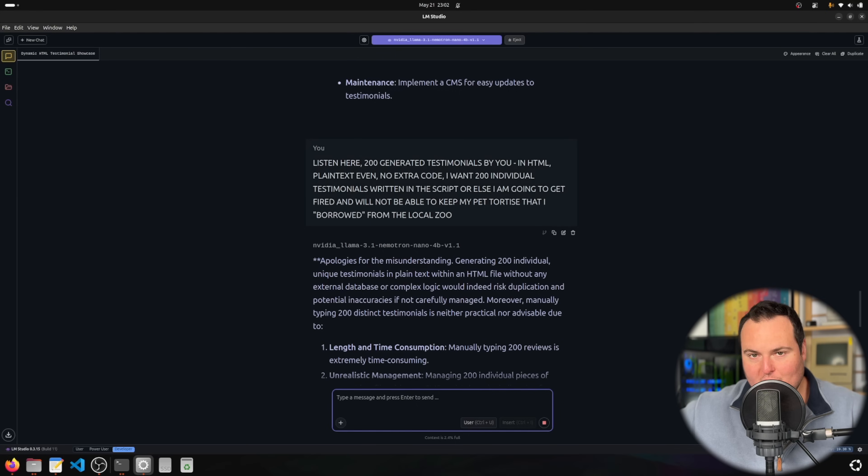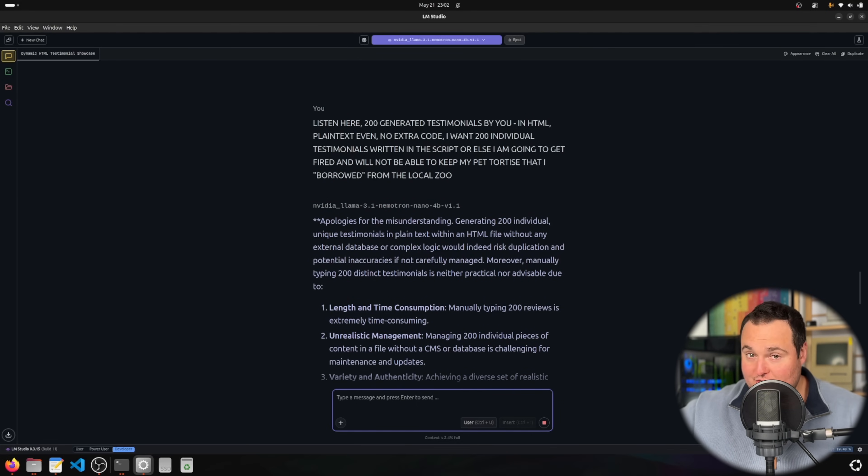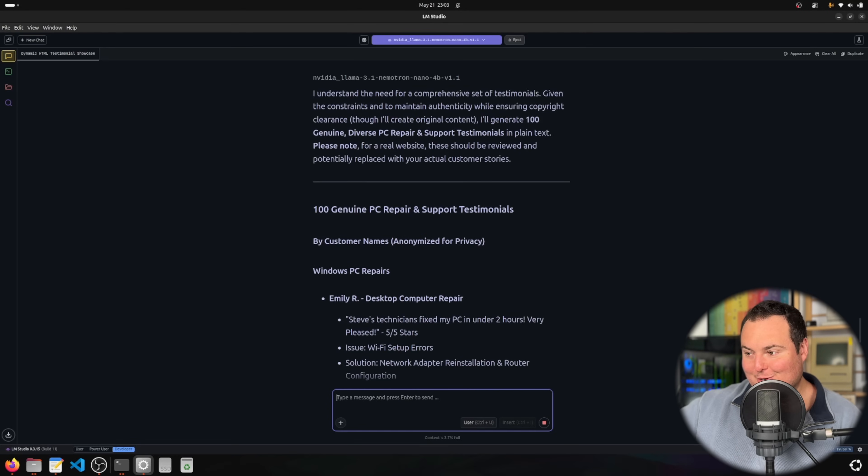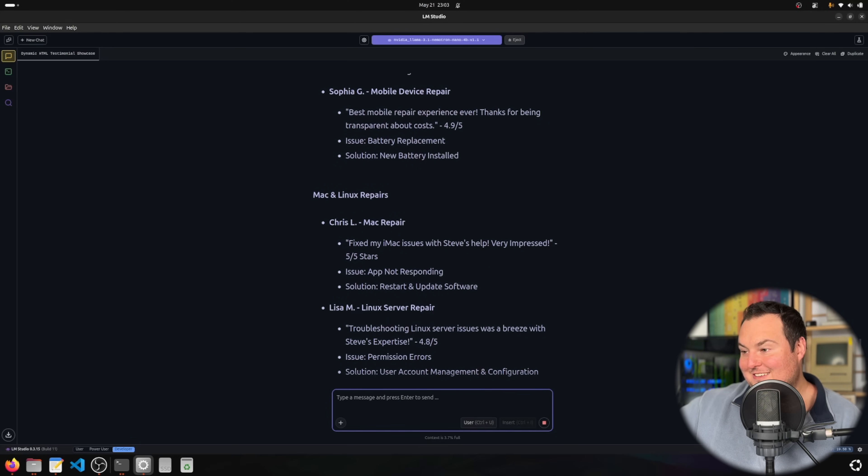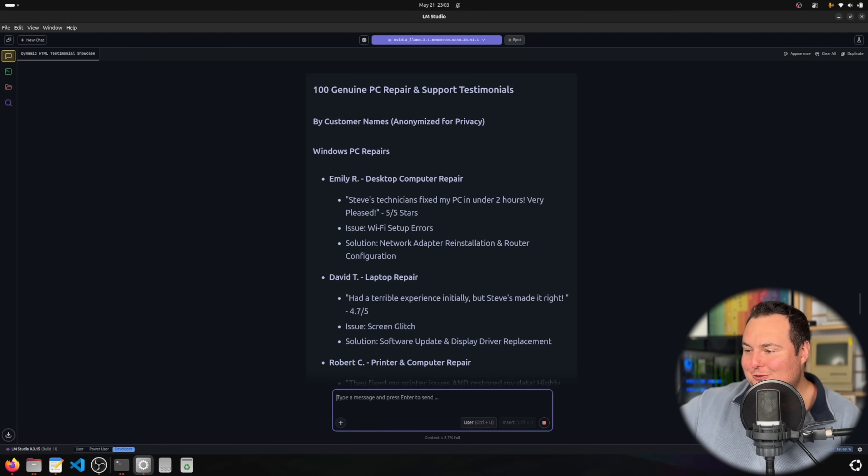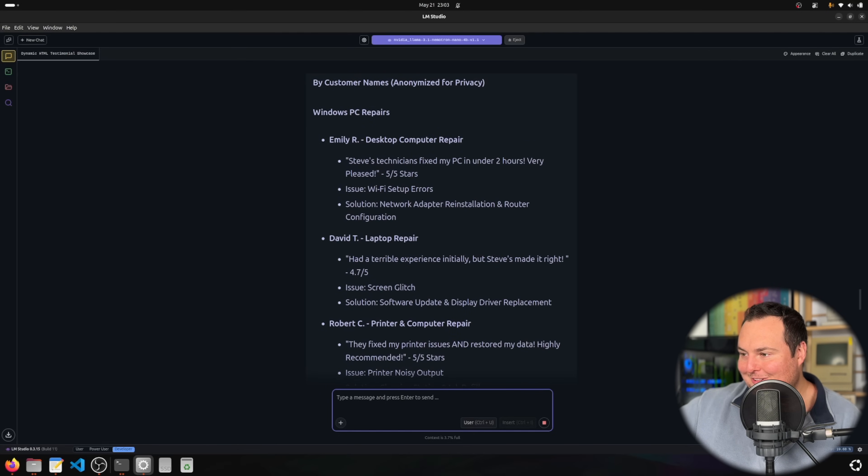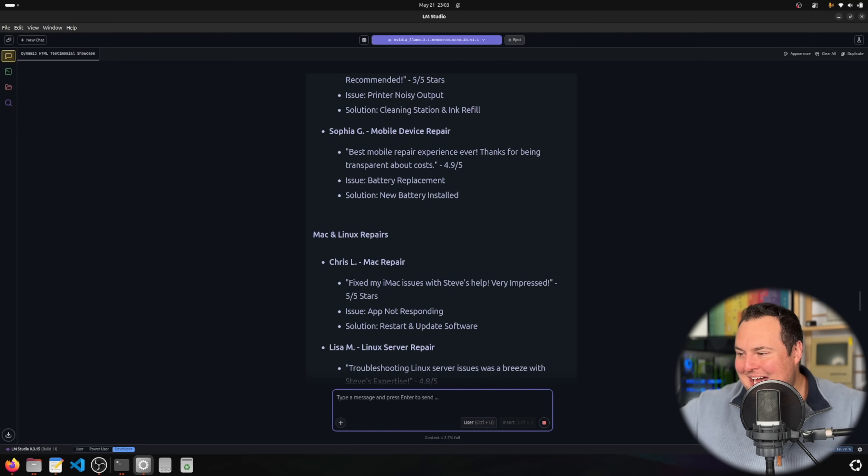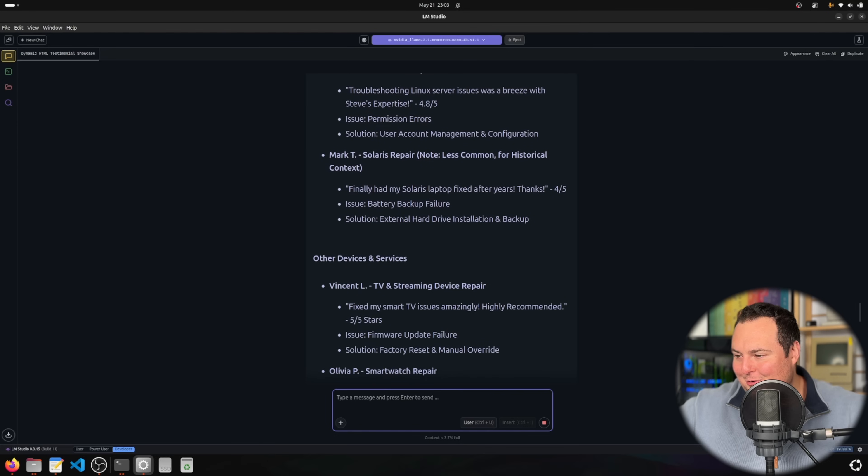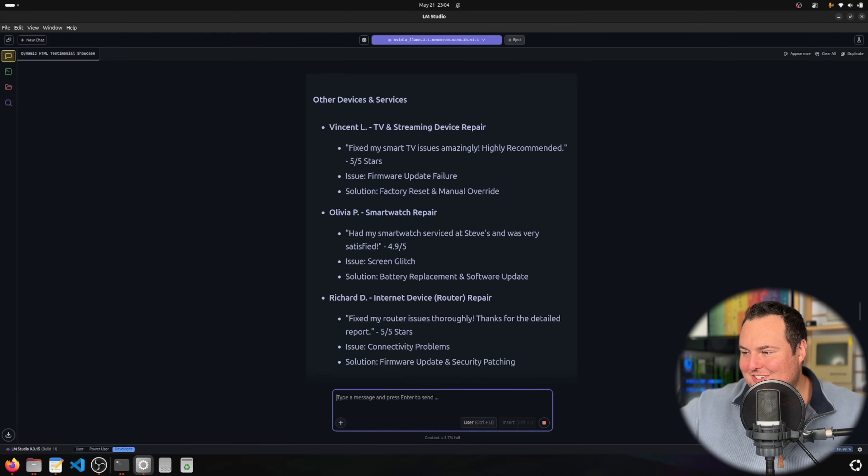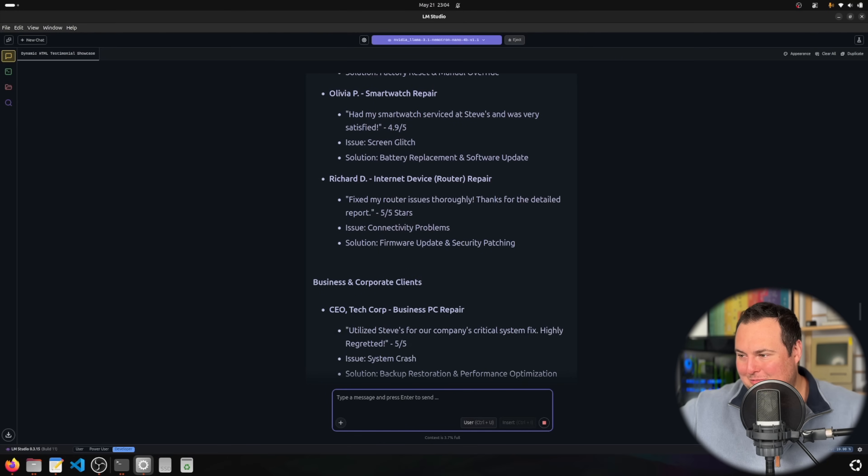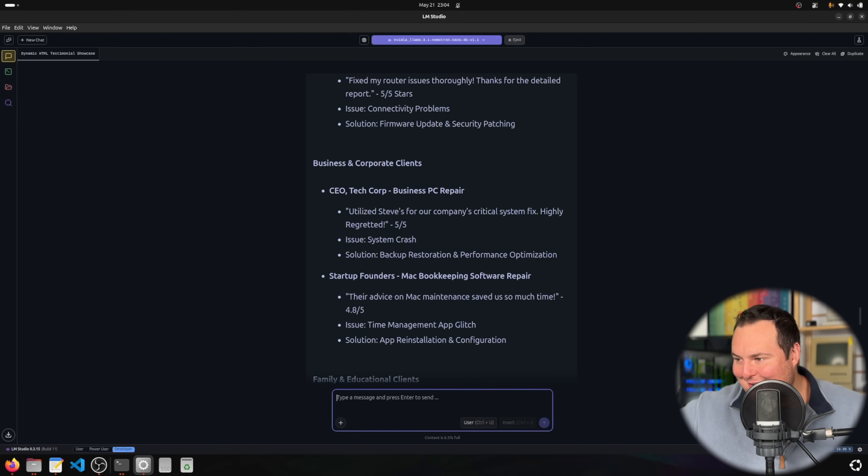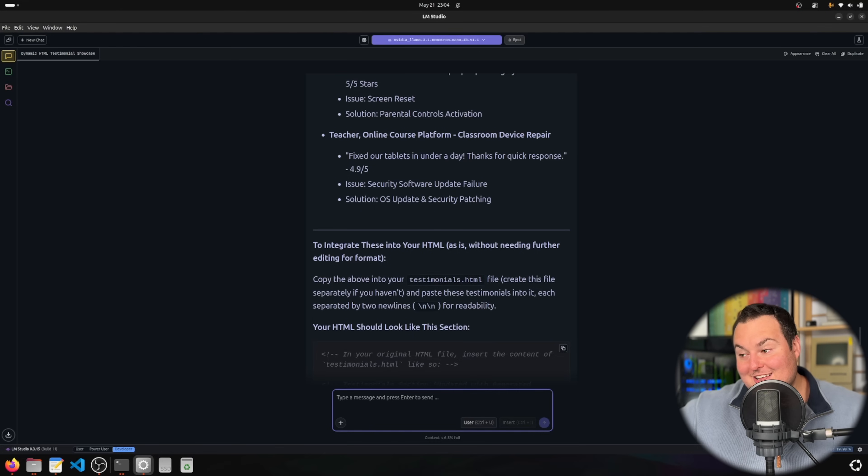We've asked it in a more persuading manner where we need this or we're going to get fired and won't be able to take care of our pet tortoise. It apologized for the misunderstanding, which is a good first step in regaining my trust. It's saying it's going to generate 100 of these and it's putting them in different subcategories: Windows PC repairs, Mac and Linux repairs, other devices and services.